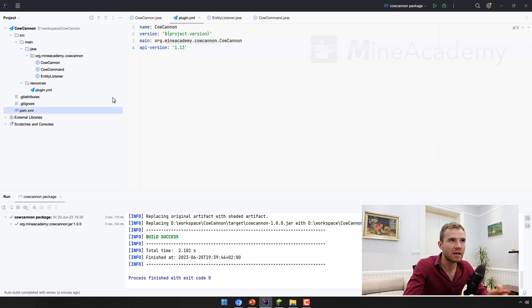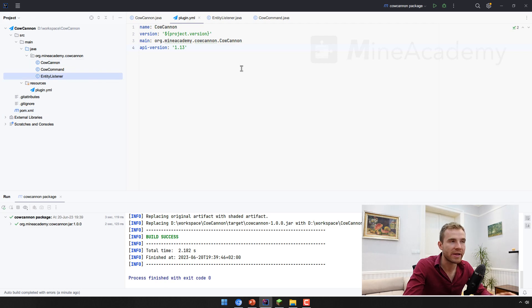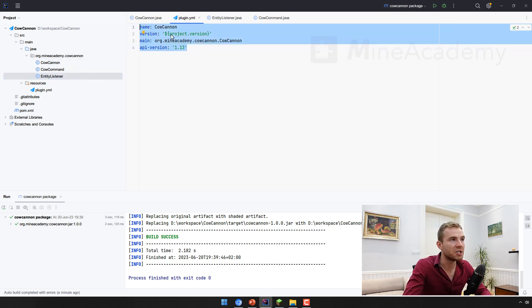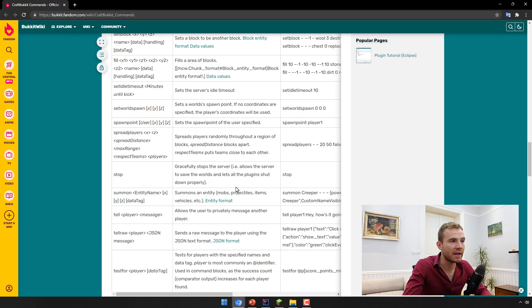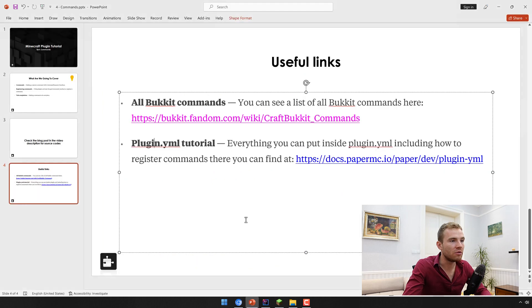I think the second video deals with the code creation at the very beginning. So if you want to know what to put inside the plugin file, go to the other link at the docs.paper.io.